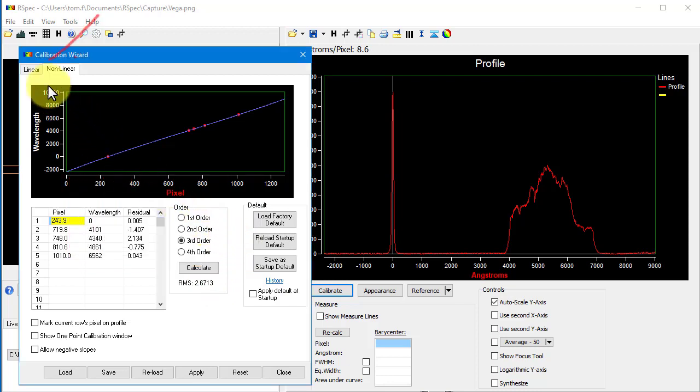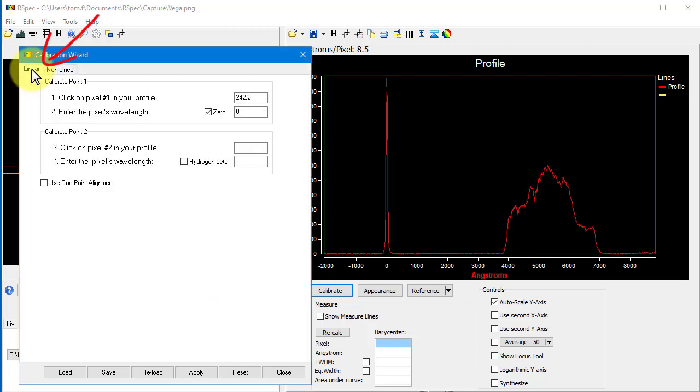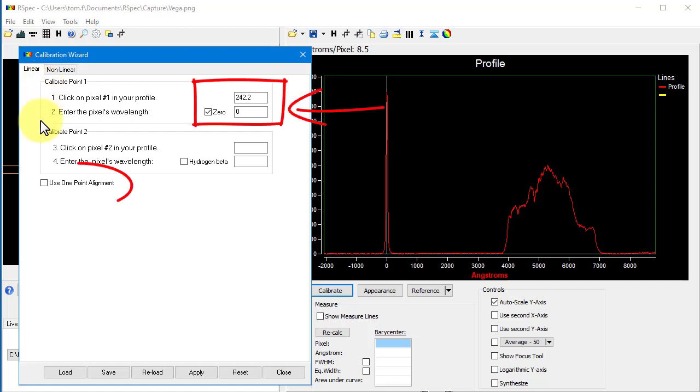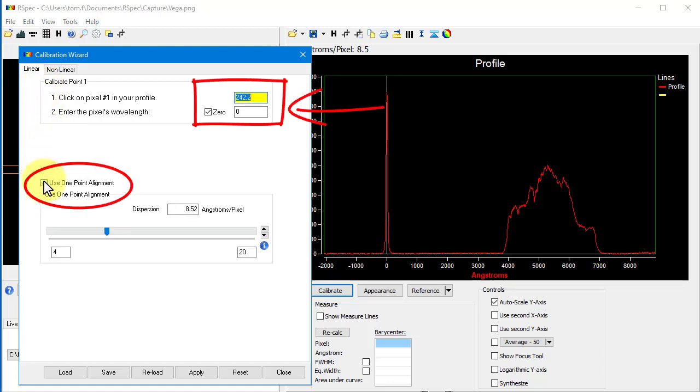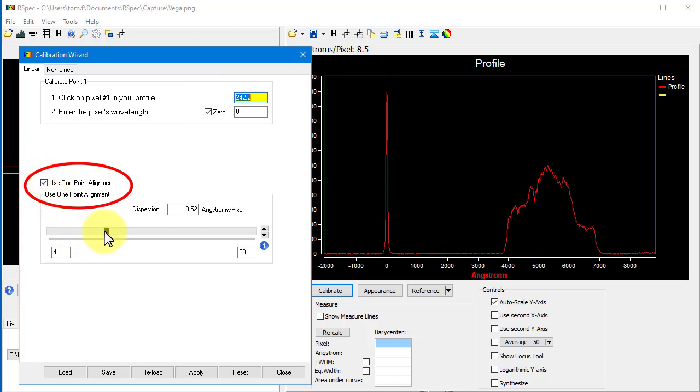Now, let's go to the Linear Calibration screen for a minute. I've already entered one point, and I'll add a checkmark to the one-point alignment box. There's another tutorial video from several years ago that shows how to use this feature.